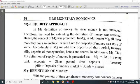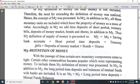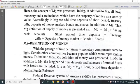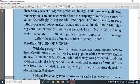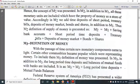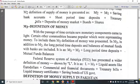M3 includes long-term time deposits, mutual fund balances, and other money market instruments. M3 equals M2 plus long-term deposits.